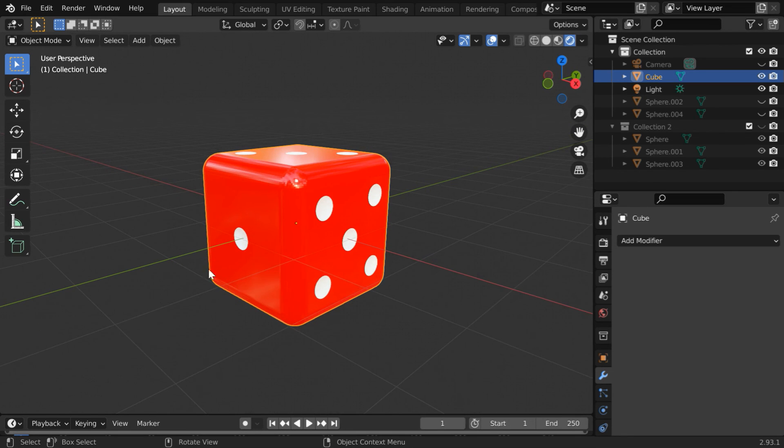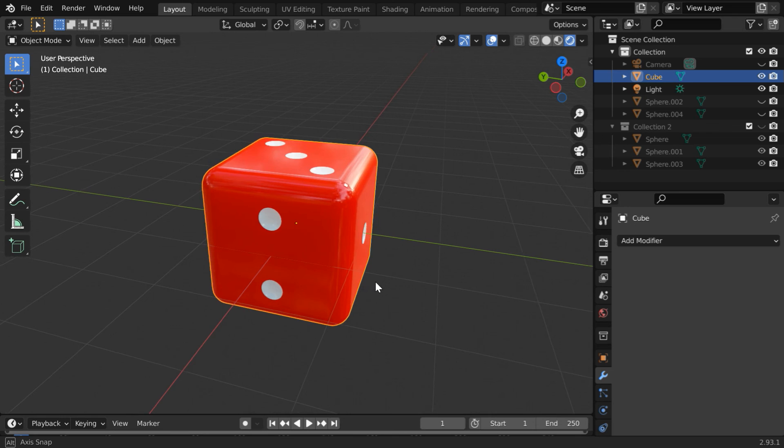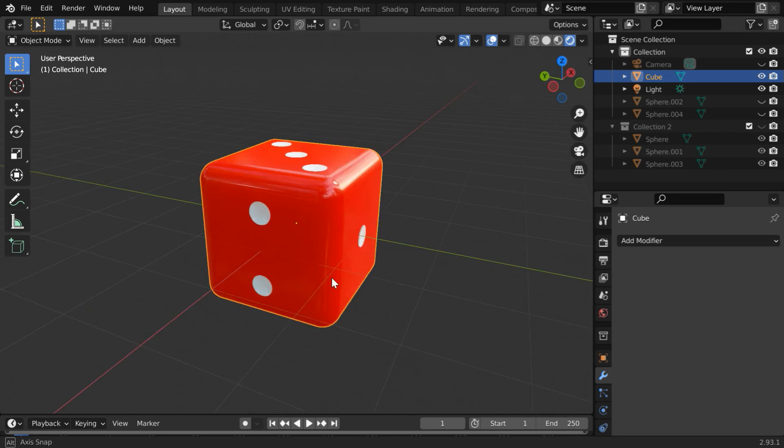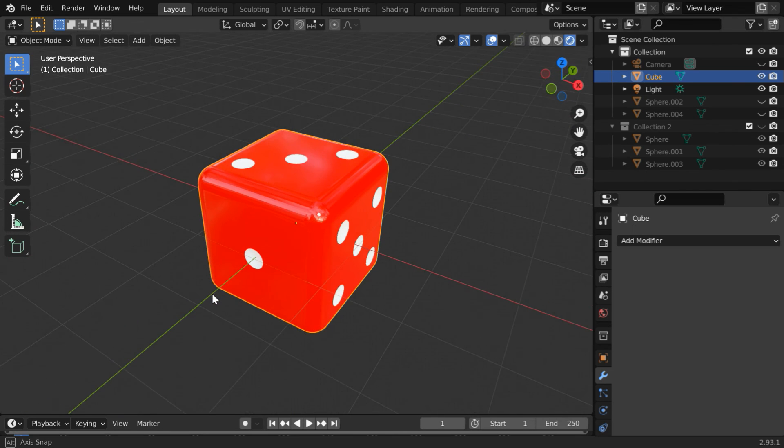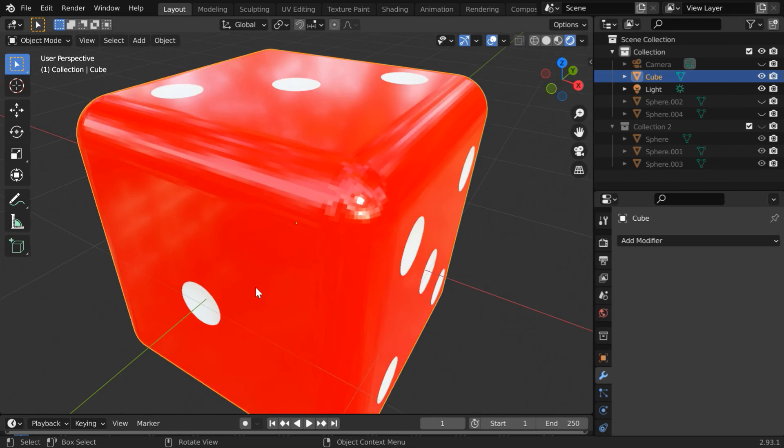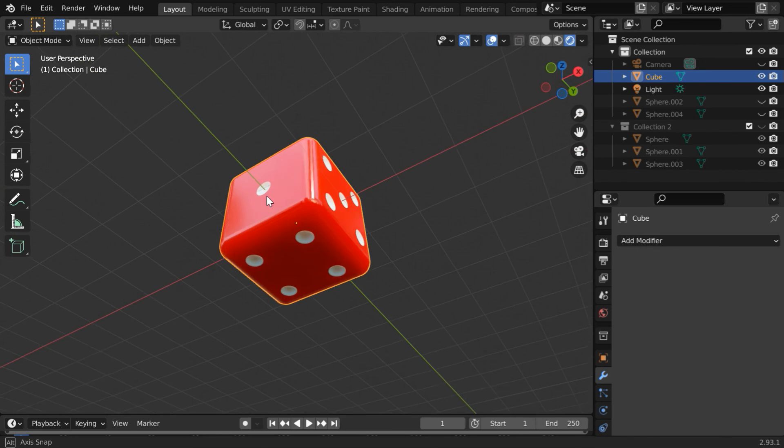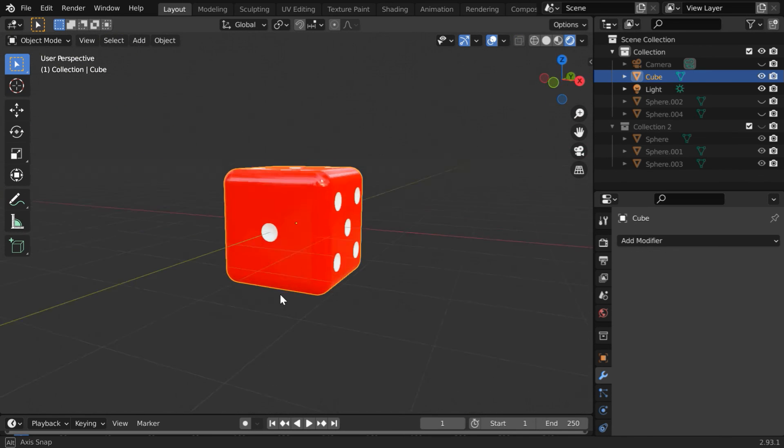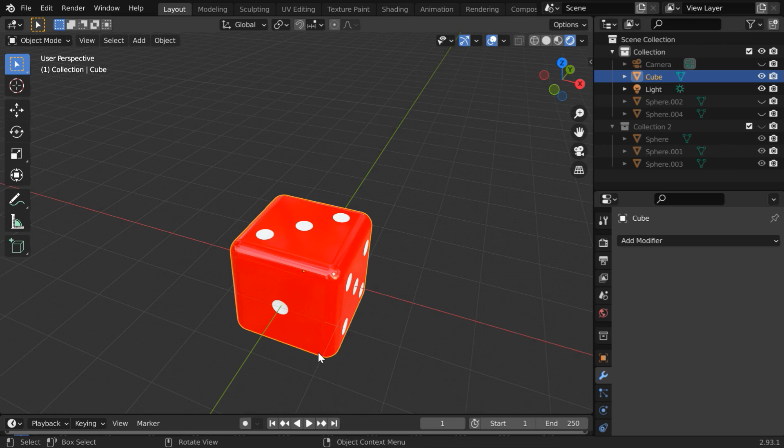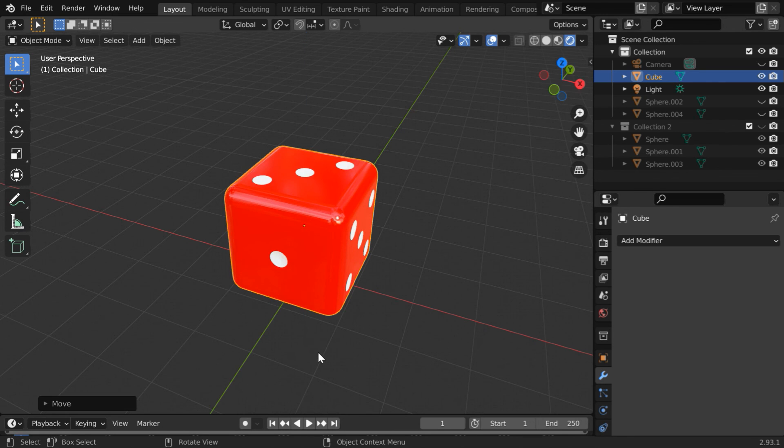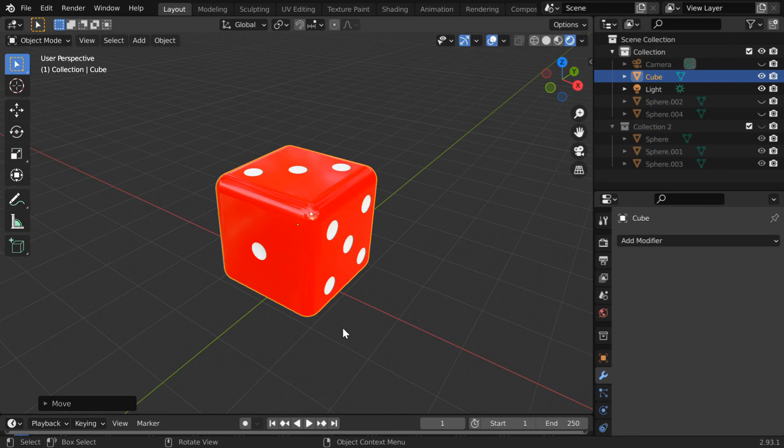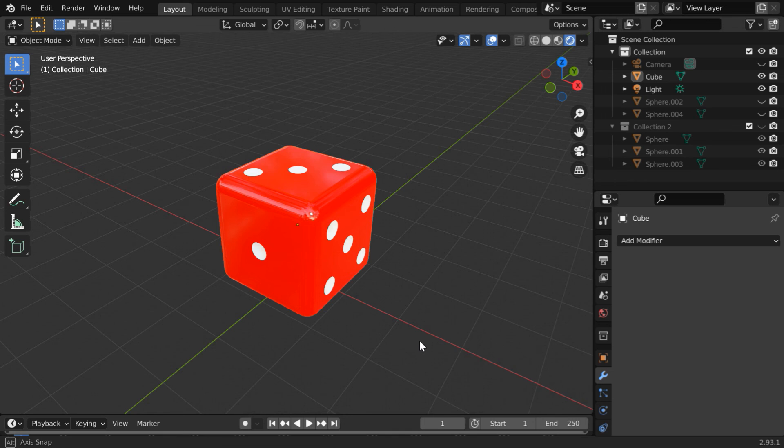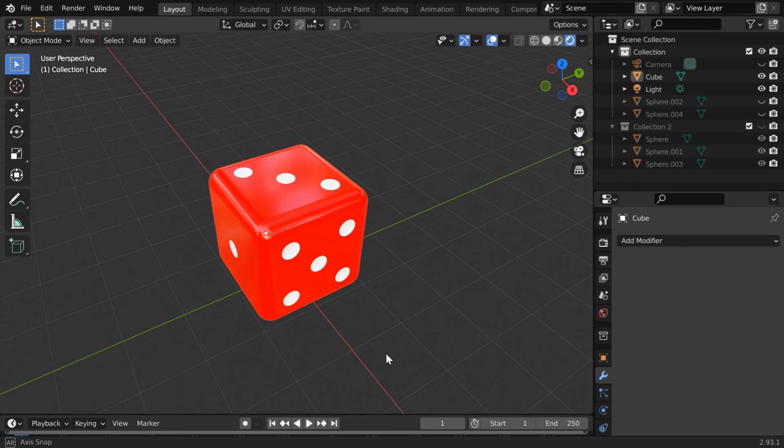When you create this, please remember that you cannot place the numbers just at random. For example, opposite to this number five we must have number two only. The rule is simple: any two opposite sides should add up to seven. So opposite to number three we have number four, and in the same way number one and number six should be on the two opposite sides. You can create a perfect dice following this technique.